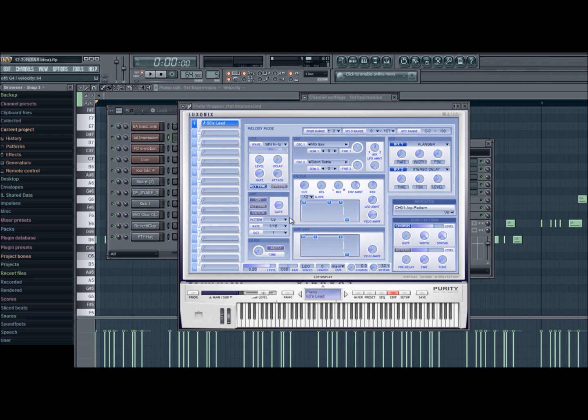turned the LFO amount up just a tad so I can get more of that vibrating sound. I don't know, it's just more of it.